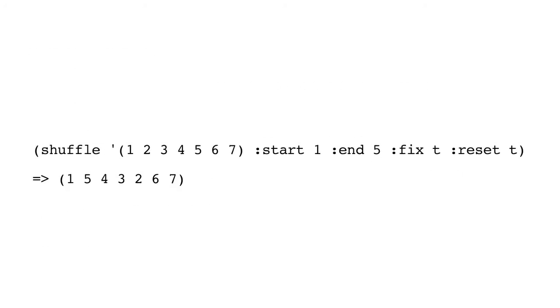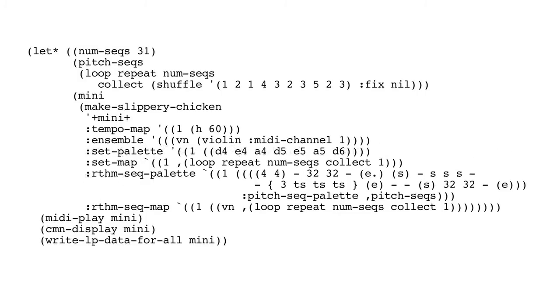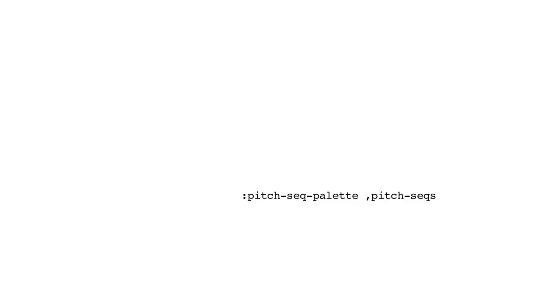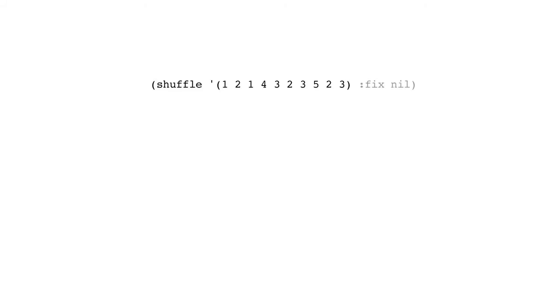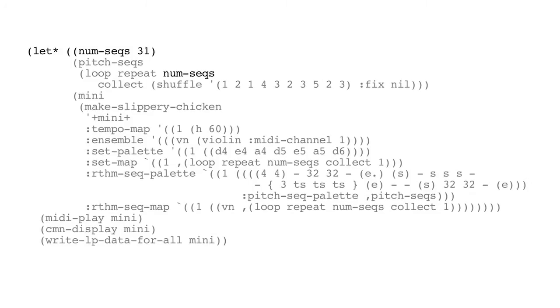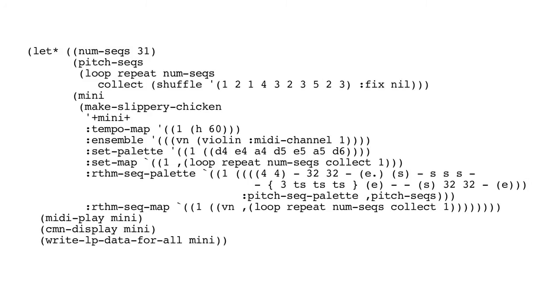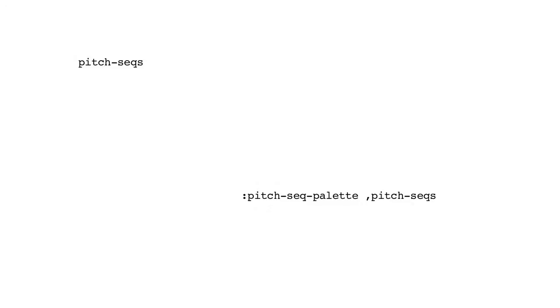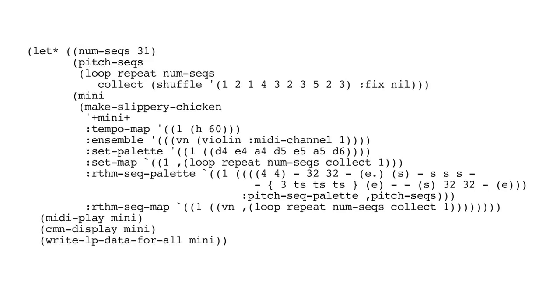Here's a simple example of a violin piece where we're going to do something quite new. We're going to have pitch sequences created by shuffling the numbers we have in this list. We're going to create 31 shuffles of this list to create 31 different pitch sequences, which we'll then use to create this piece that you can now see and hear.